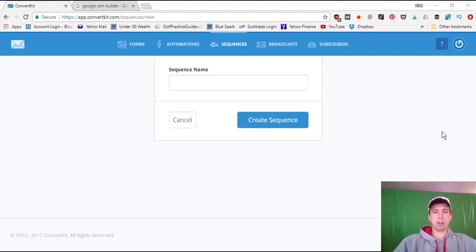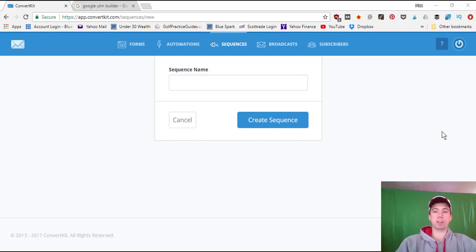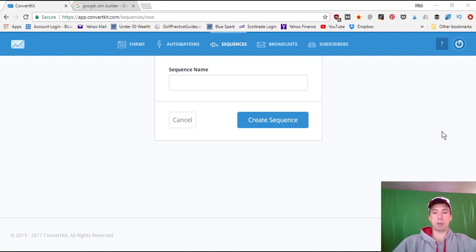Welcome back to another episode in this series on how to start an online business. So far we've covered how to set up a website, design key pages, pick a theme, create products, and set up a sales funnel in ClickFunnels. Now we're going to set up email marketing so we can promote the product through email in addition to blog posts, and track two different conversion funnels to see which converts better. Historically, email marketing has the higher conversion rate.